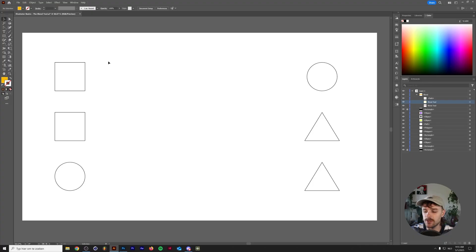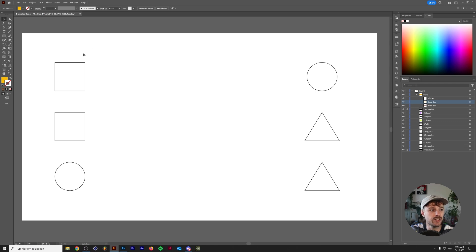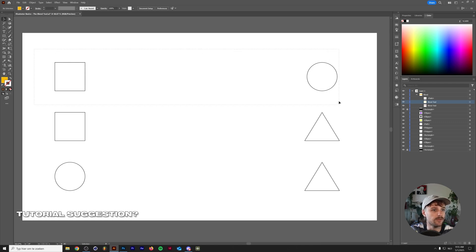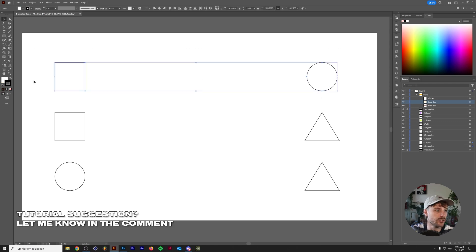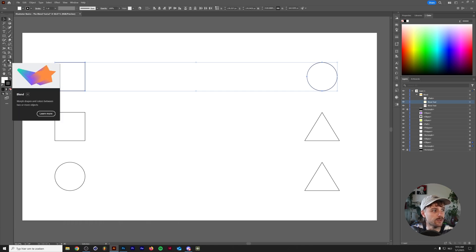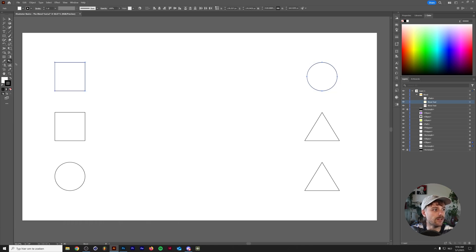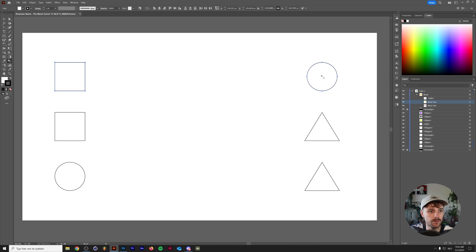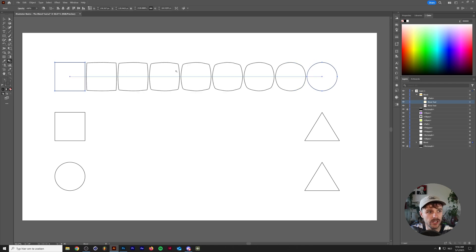Alright, so we're going to start out with some fairly basic shapes here in Adobe Illustrator. I'm going to select the first two and show you how the Blend Tool works. You can find it in the Tools menu up here. Once you've selected your Blend Tool, all you need to do is click on the first shape and the second shape and it will automatically create a blend for you.